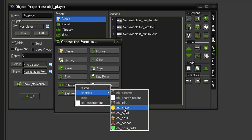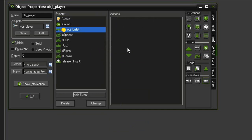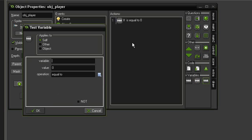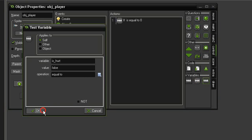We'll be looking for object_bullet. object_bullet is also a parent of object_boss_bullet, so this will affect that as well. First we need to test whether we are not invulnerable — in other words, if we're not already hurt. So go to Test Variable and we're going to test is_hurt, and if it's equal to false, bring in some blocks.